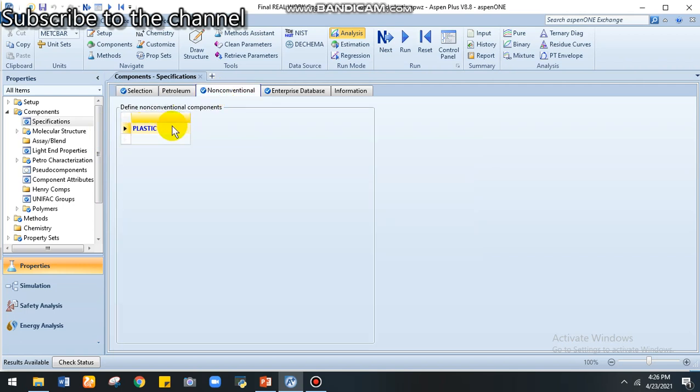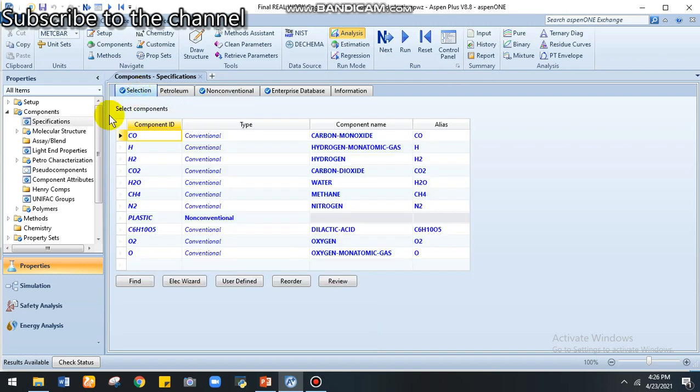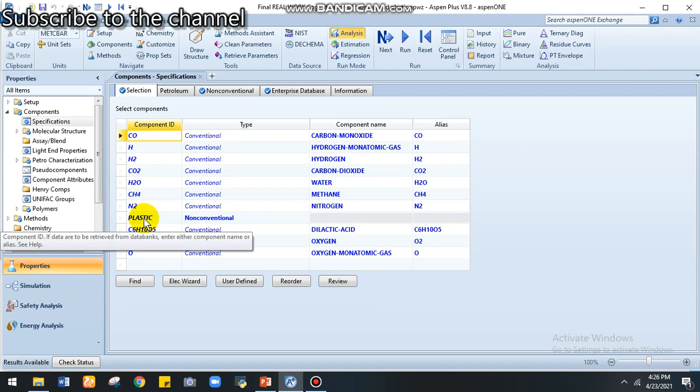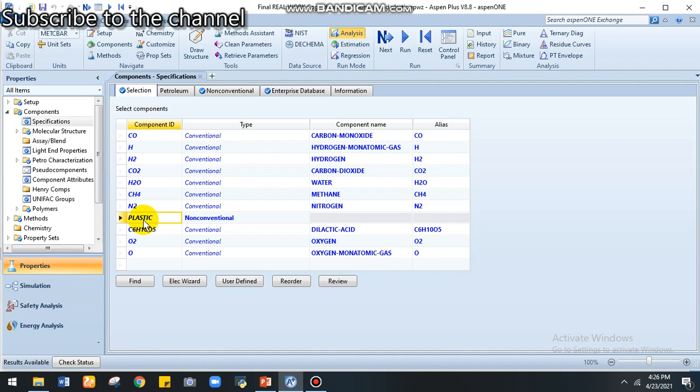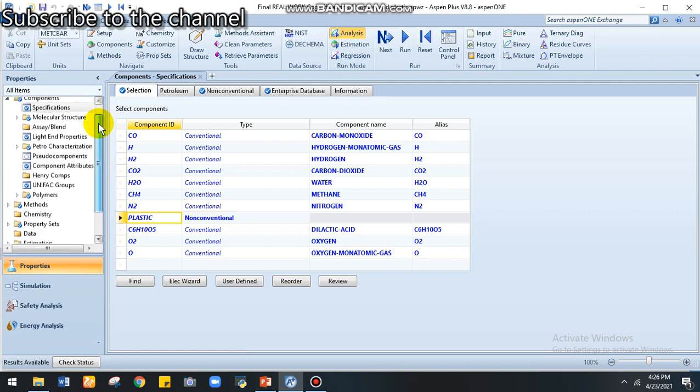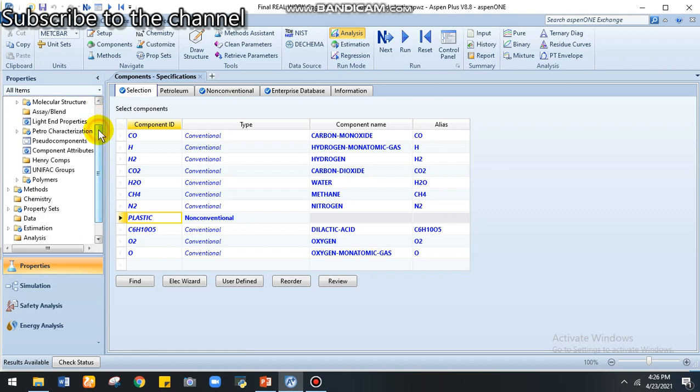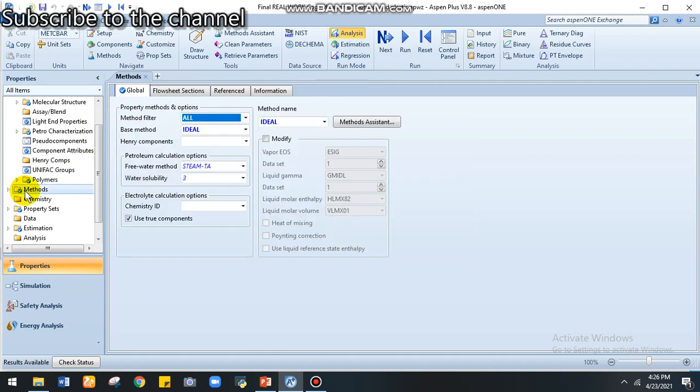I enter plastic taking the ultimate and proximate analysis of my sample. Accordingly, when I come to the method, here is the method I use - this ideal method. Then let's go to simulation.